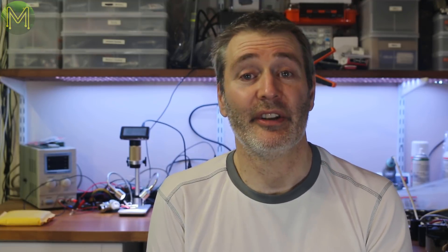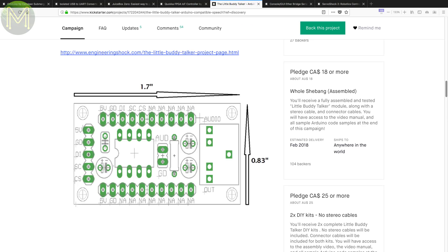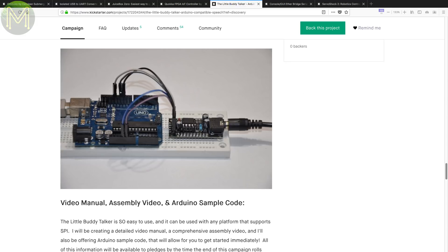Do you want to add voice capabilities to your Arduino? Patrick Thomas Mitchell is back with another campaign that does just that. The Little Buddy Talker is a pretty tiny board that provides a 254-word vocabulary spoken in a female English voice. Access is over SPI. And I think I might pick up a couple of these.